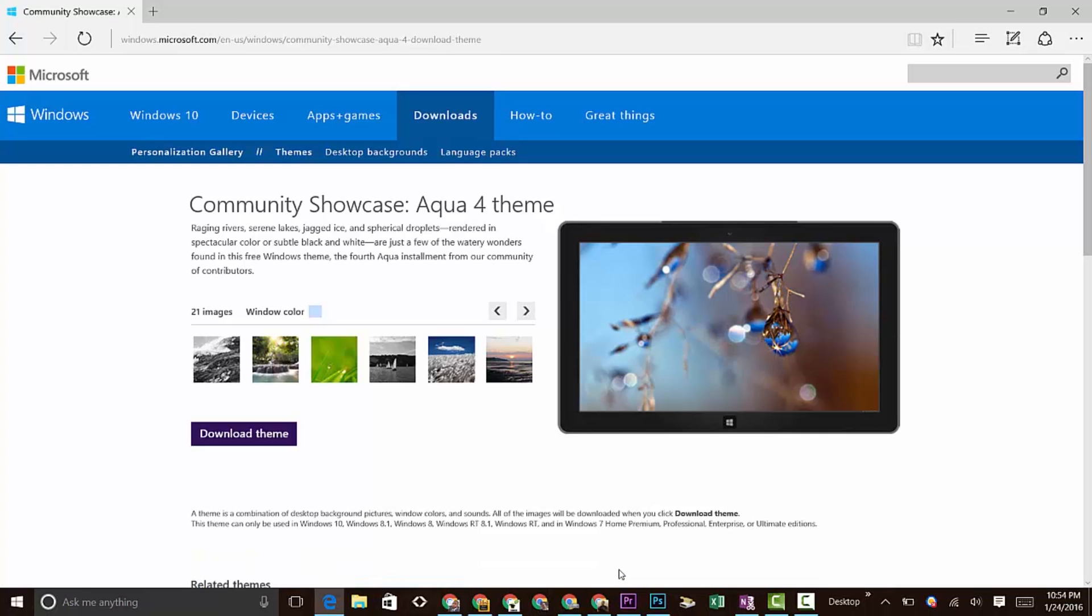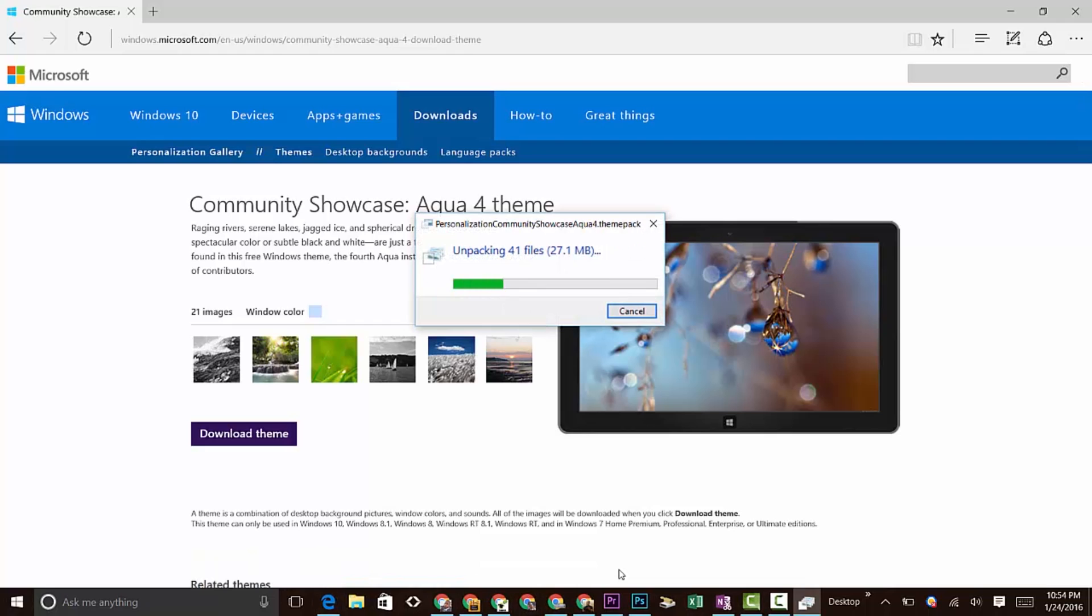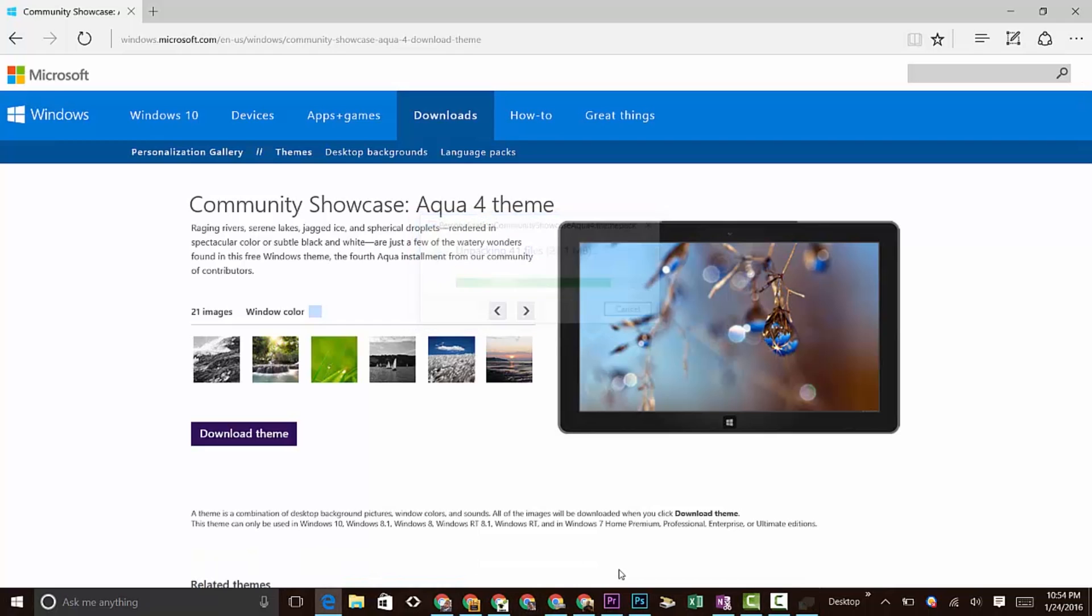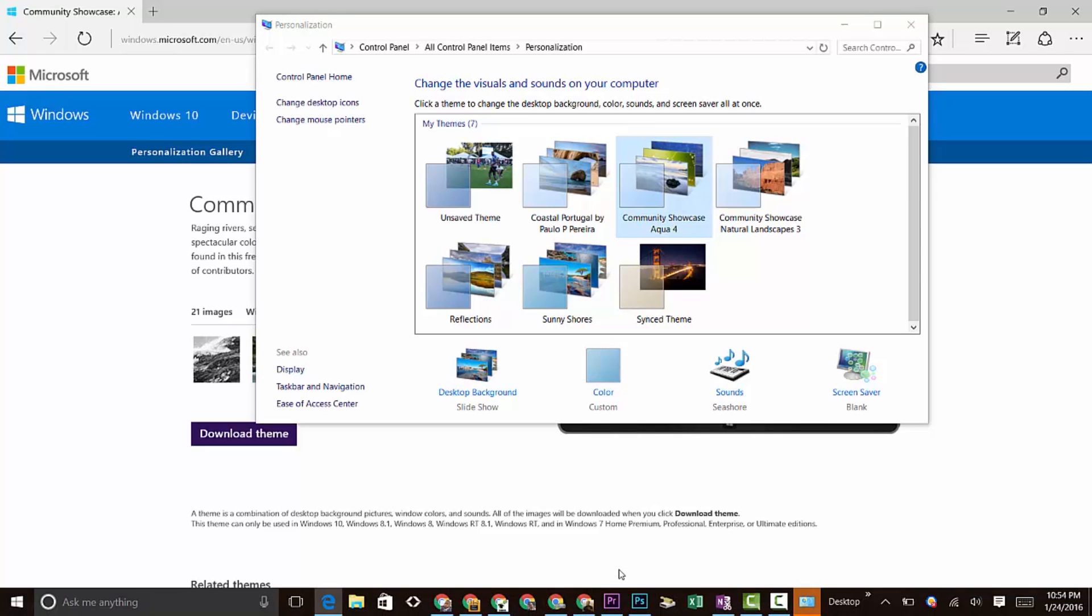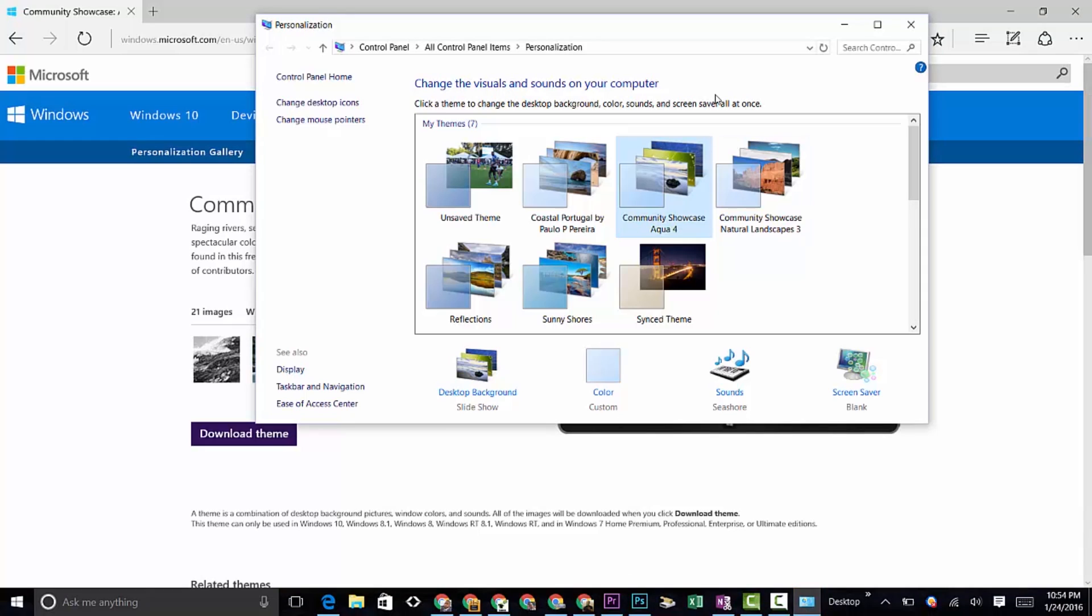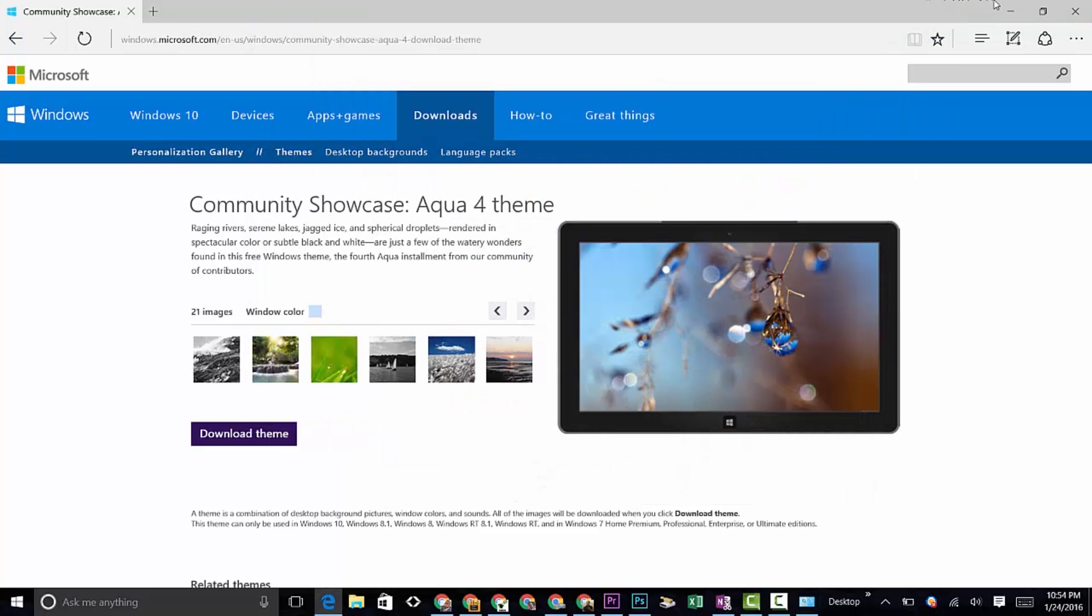When you do that, it will unpack it, and then it will automatically move it to your themes. Now I can select it, and if I just minimize this and minimize this, here's my new wallpaper.